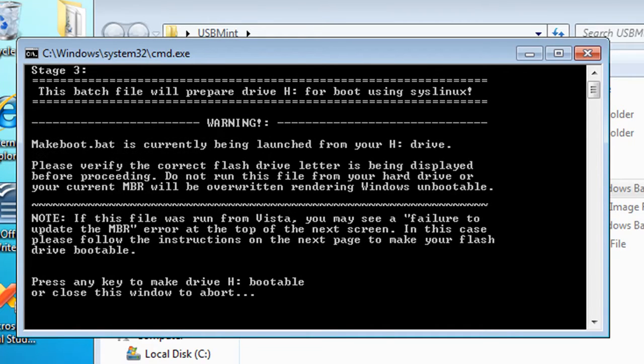After a little while, you're going to see this screen. Select a key to make the drive bootable.